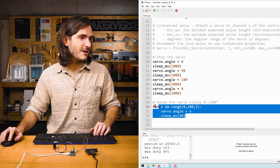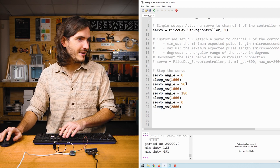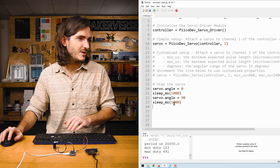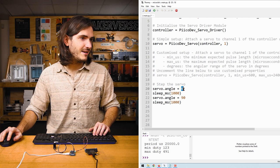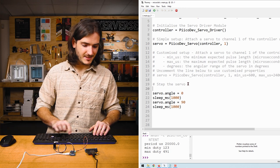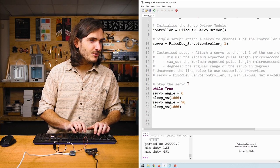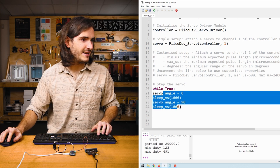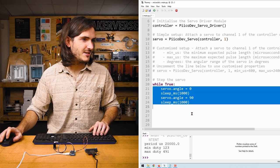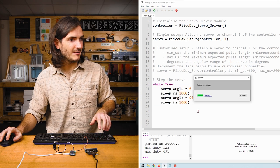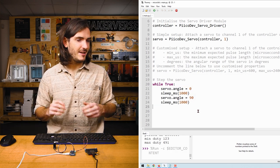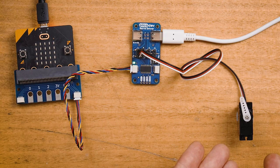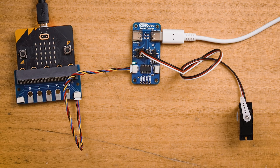Now we could remix this code. I'll delete everything except the first two assignments to angle, so zero and 90 degrees. We could make a while True loop, highlight everything, tab it into the True loop. And now when we run the code, this will just go from zero to 90 degrees and back forever.